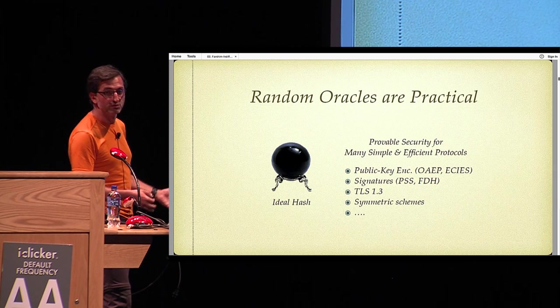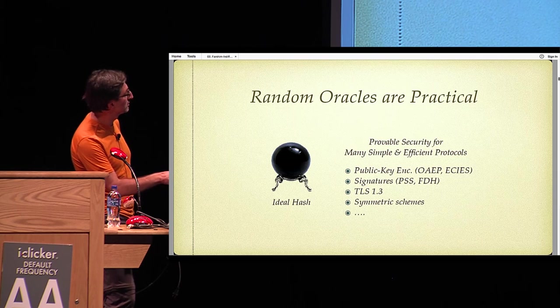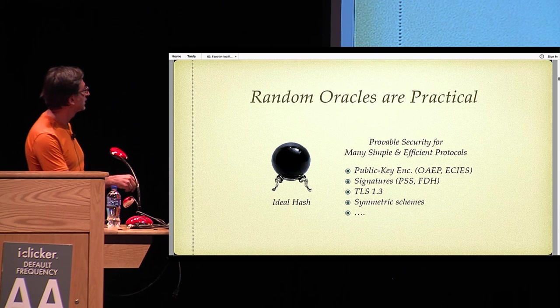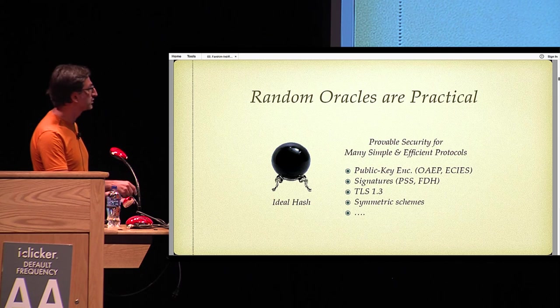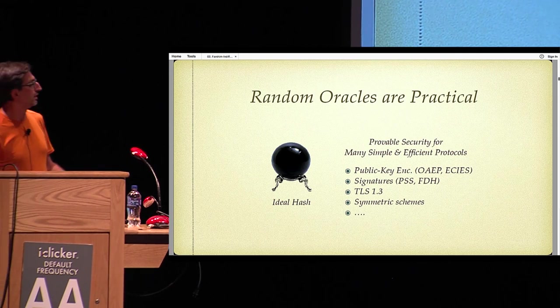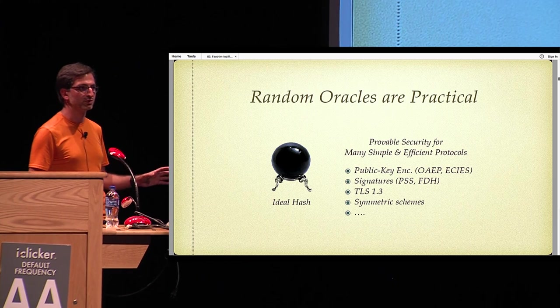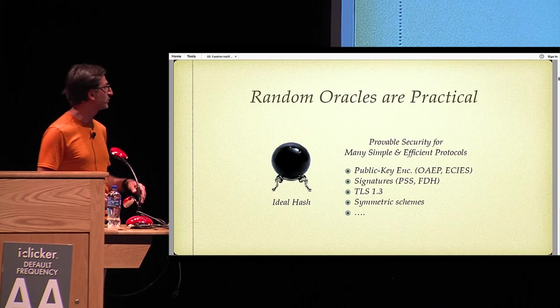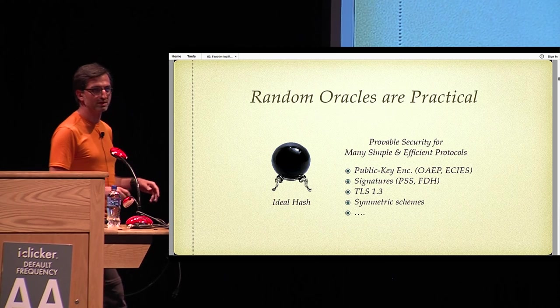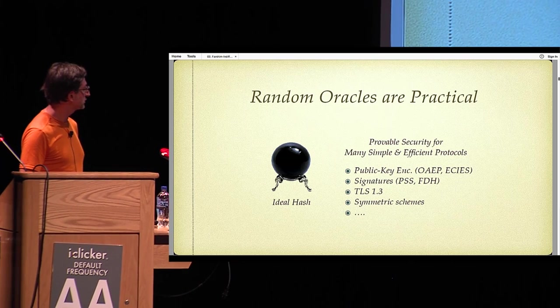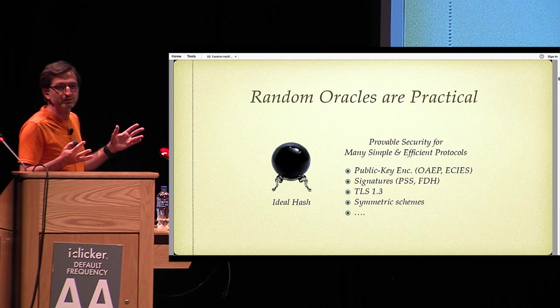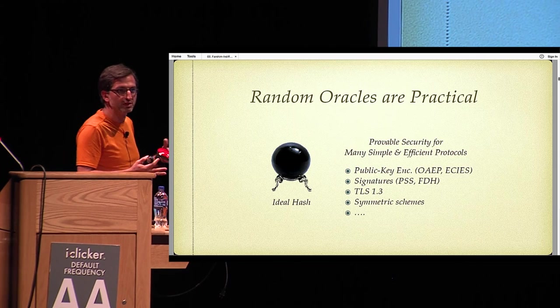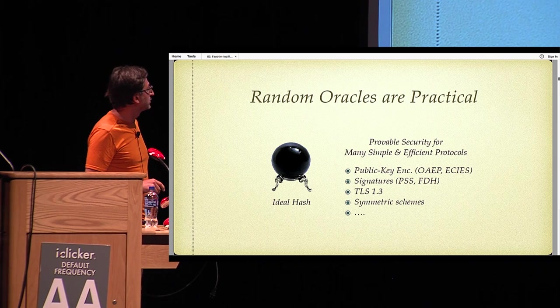A random oracle basically outputs independent and uniform outputs on inputs that it gets. And this methodology to design protocols has been very successful. We can use the random oracle methodology to study the security of public key encryption schemes, signature schemes, parts of the TLS protocol, symmetric schemes, etc.